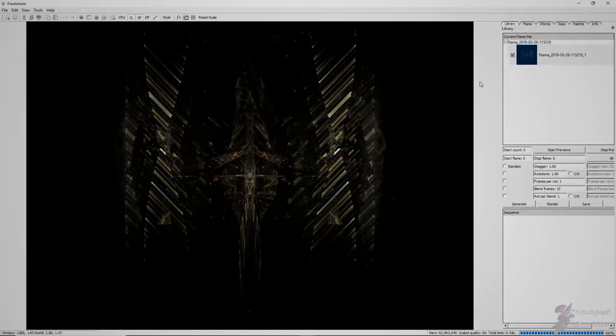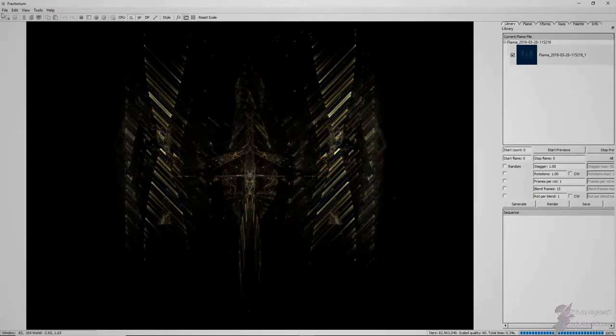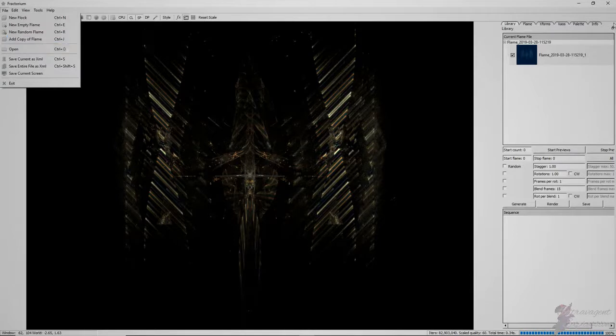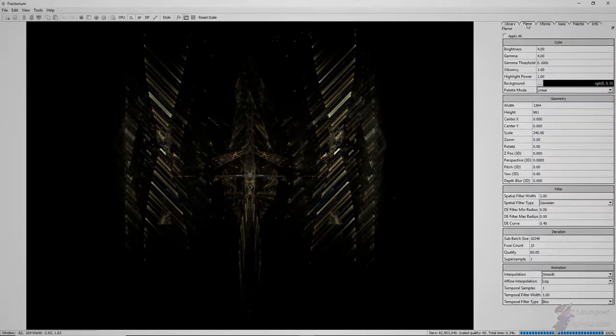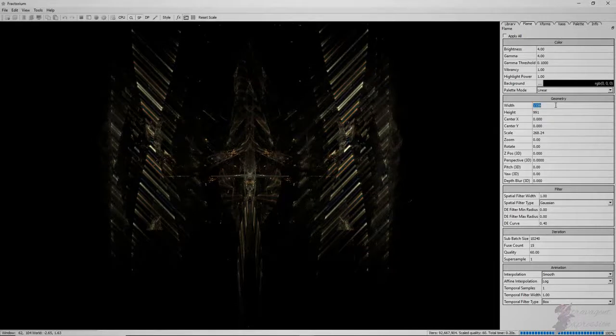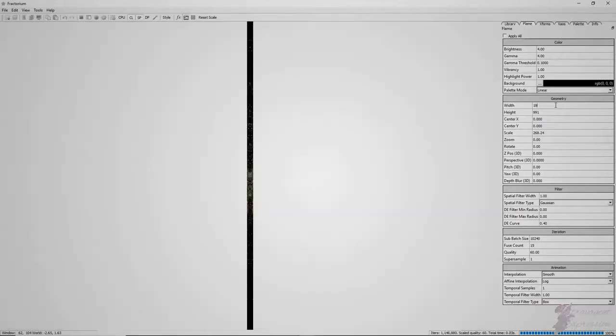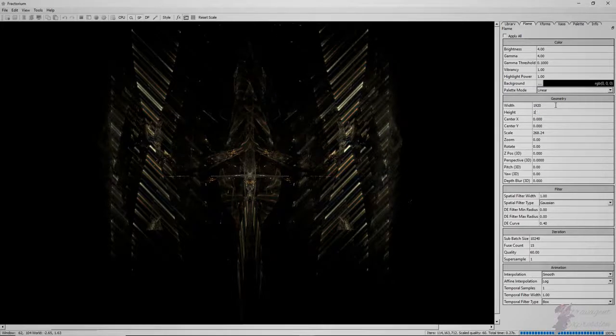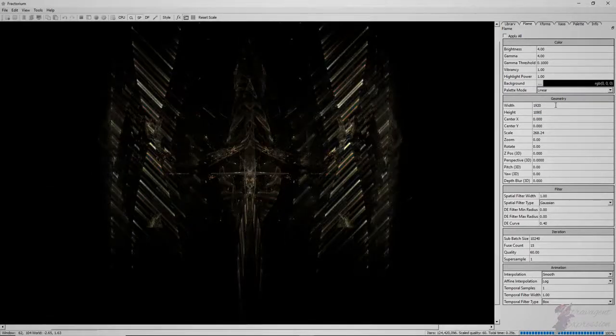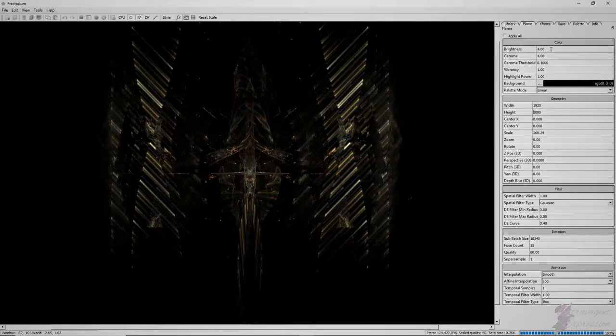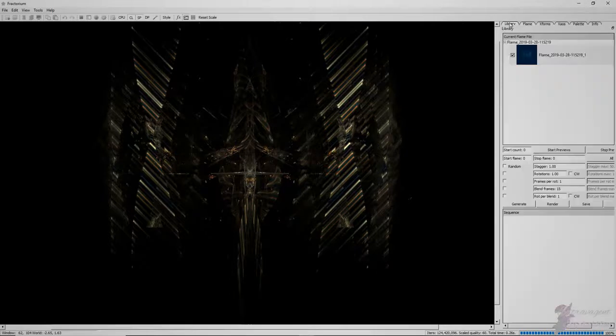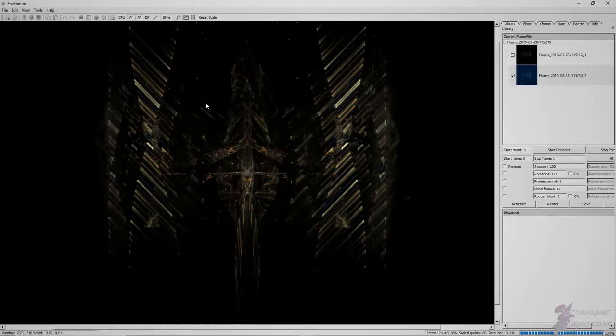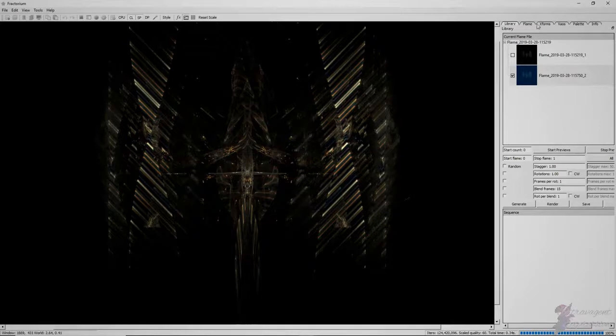So you've got your first one, and to get an animation sequence going, you can go up to file and add copy of flame. First thing you want to do—I experimented with this already, so ask me how I know—make sure your final resolution and the dimensions that you'd like them to be for your video. Once that's set, you can set all these other things here as your first template, and from there you can go up here to file, or I found Control J is a shortcut key.